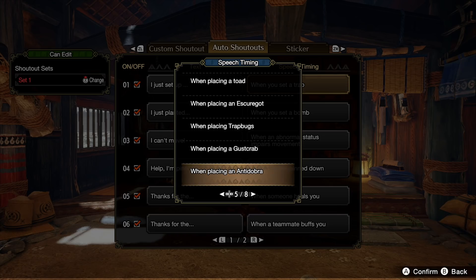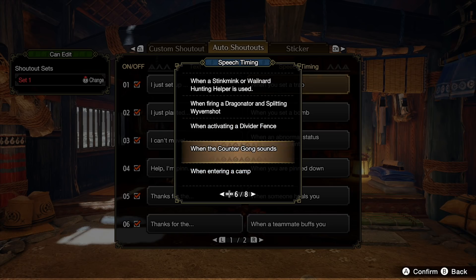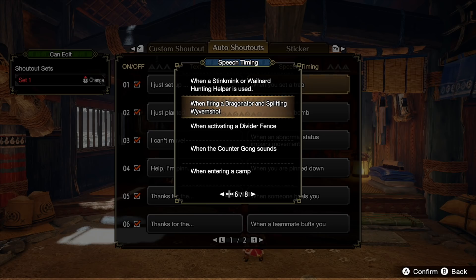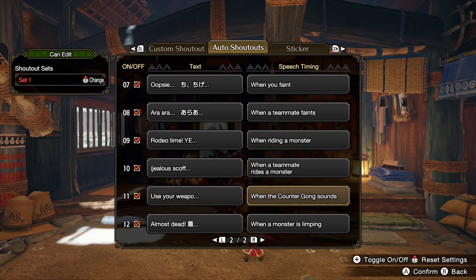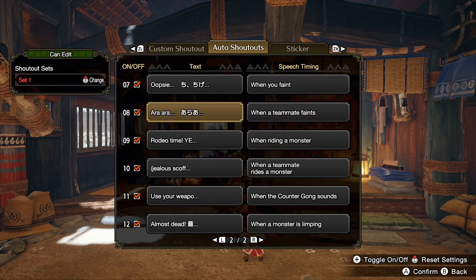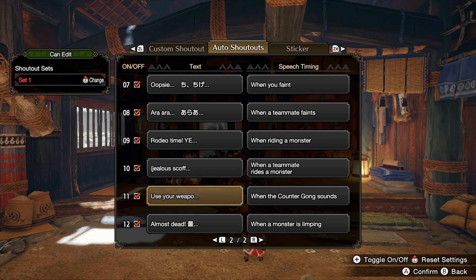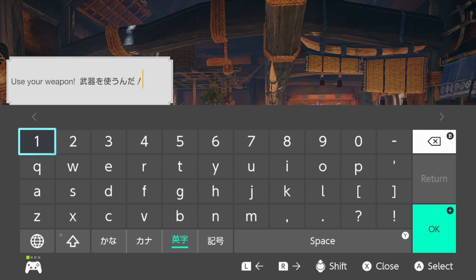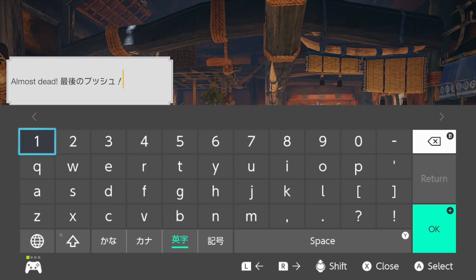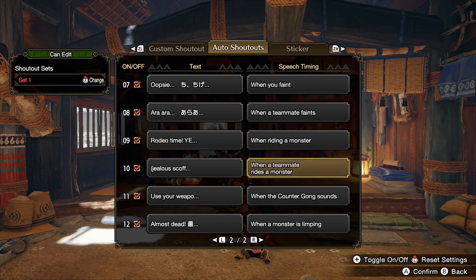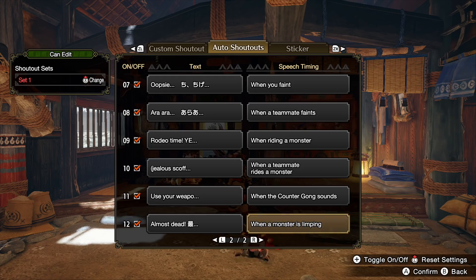There's also some really funny ones in here: placing a toad, activating a fence, and this one I like a lot — when the counter gong sounds, just to let people know. Also when firing a dragonator or splitting wyvern shot. There's a bunch of different choices, so definitely have fun with them. The ones I use right now: when a teammate faints I use 'Arada,' when the counter gong sounds I have a message saying 'use your weapon' to get people off the installations, when a monster is limping I have 'almost dead,' and in Japanese 'it's the final push.' When a teammate rides a monster — 'jealous scoff.' Really cool stuff, play around with them.